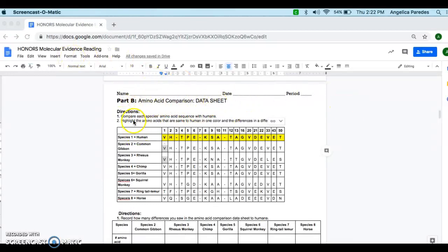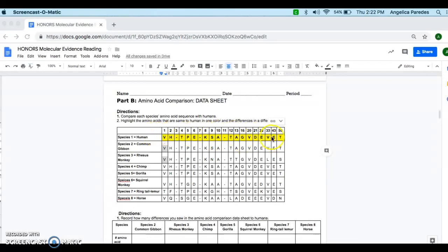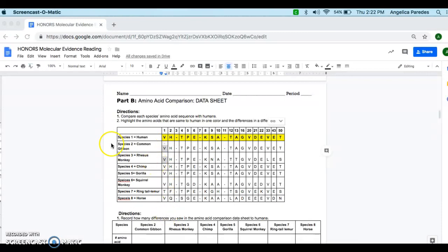We're going to be working on the amino acid comparison data sheet today. So after you read the instructions, you'll know that we are comparing each species to the human species. So what I've done first is highlighted this first DNA genome sequence, and then I'm going to go through and compare my human sequence with the rest of the amino acids below it, so from the other species.